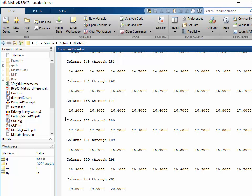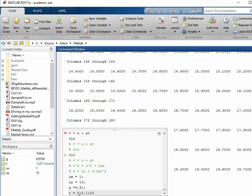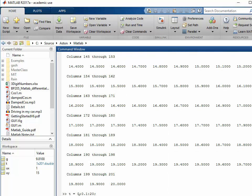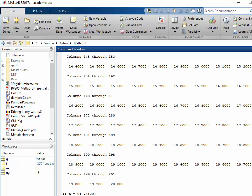So there are all the values, and now you can see we have a t variable in the workspace. If I do that again and put a semicolon at the end, it doesn't bother printing all the values to the screen. But just looking at this, we have 201 values now, up to 20 seconds, in increments of 0.1 of a second.